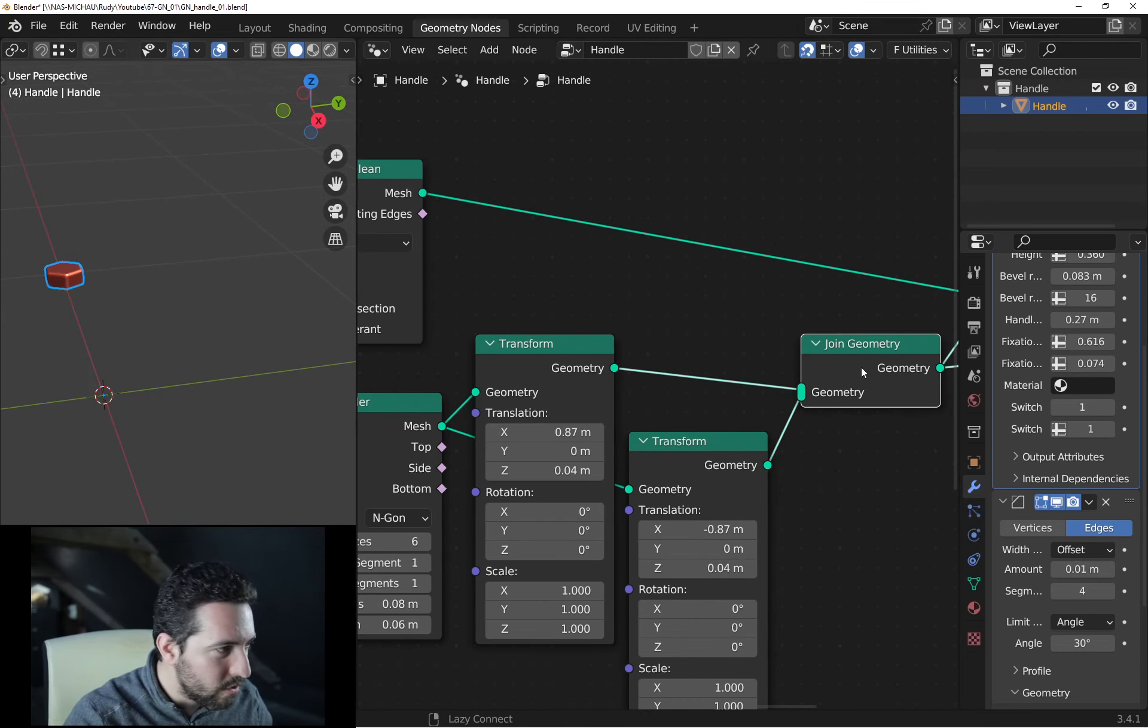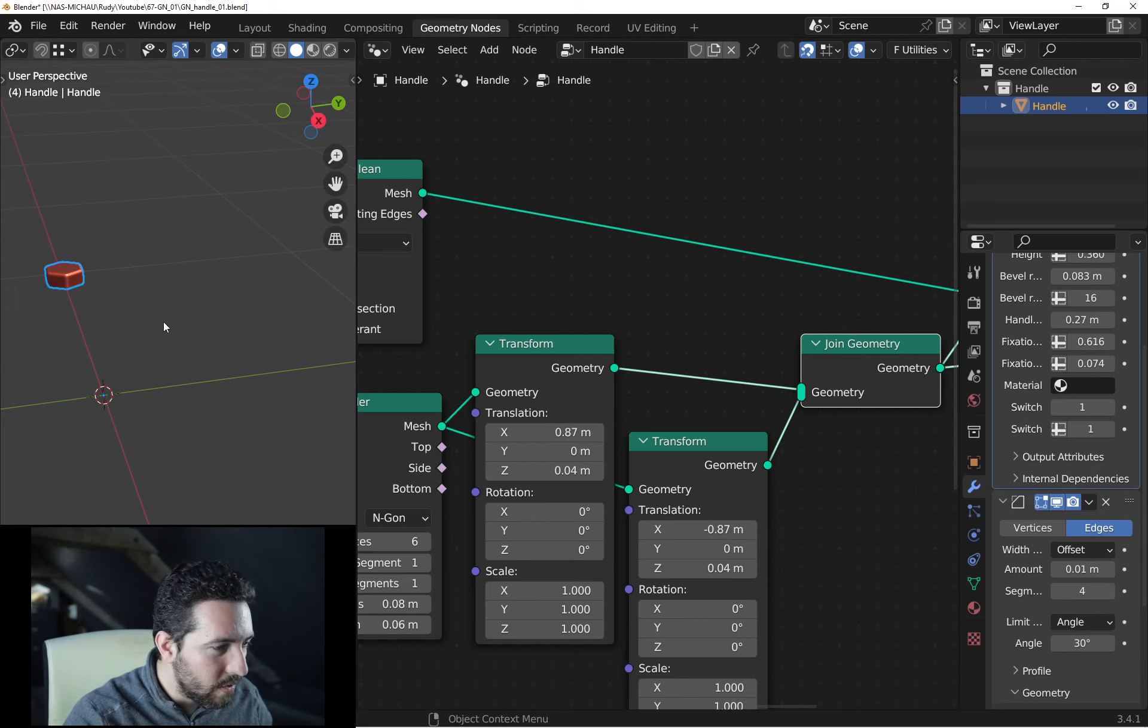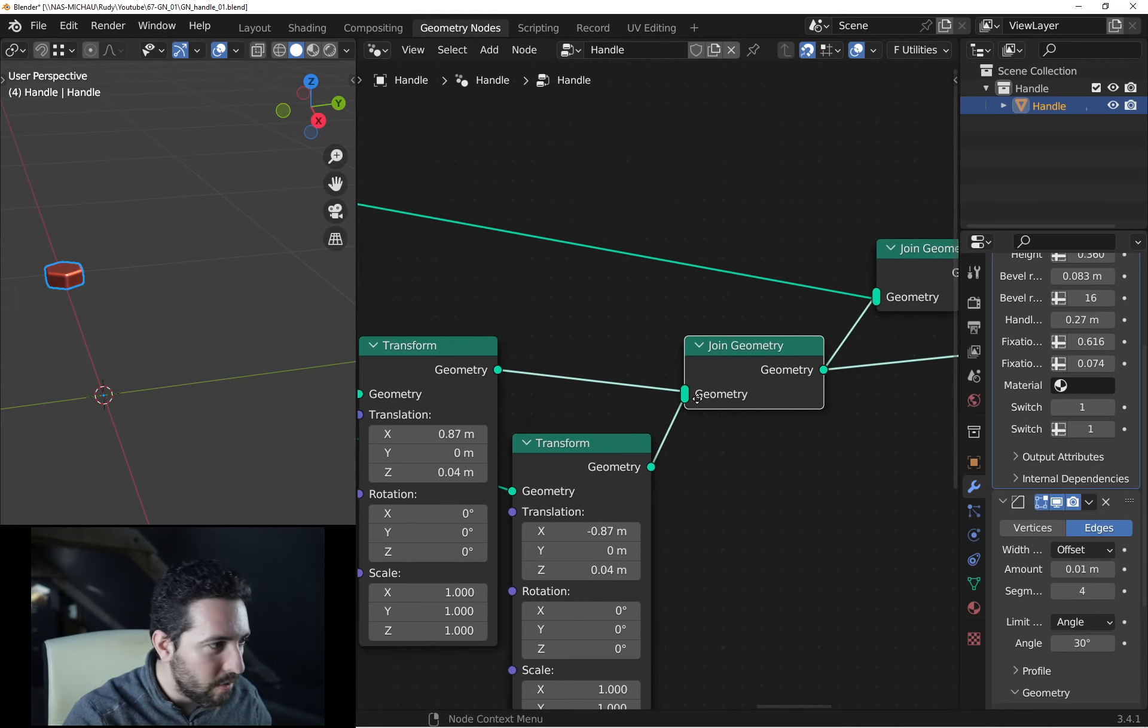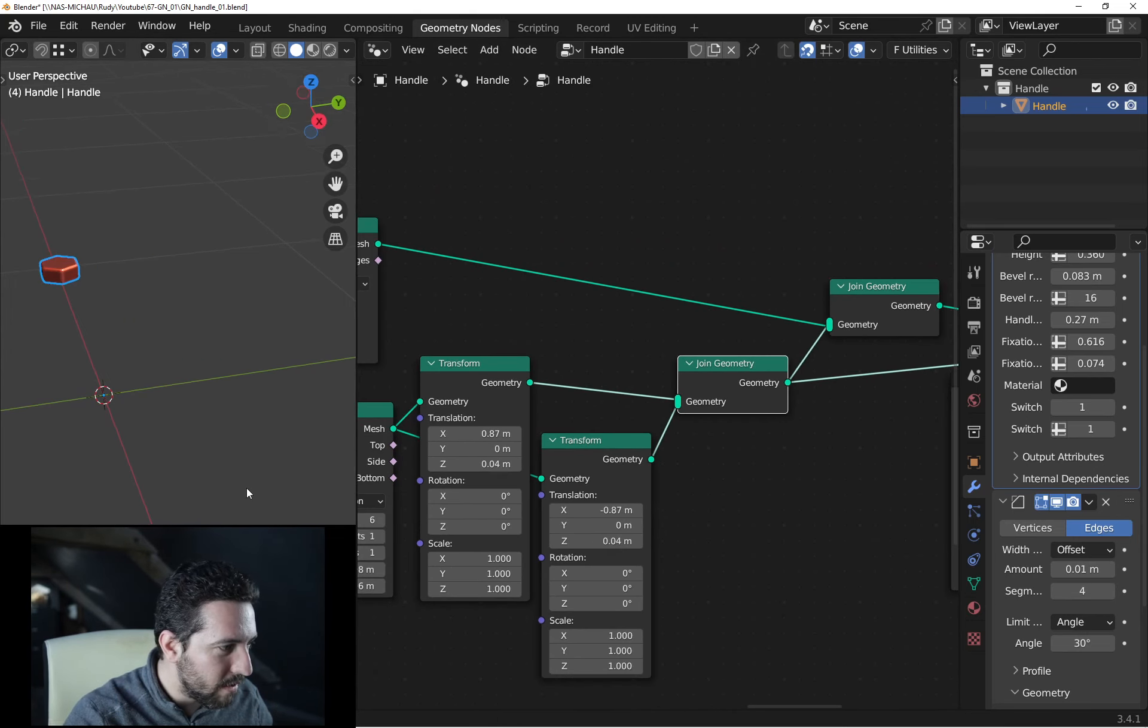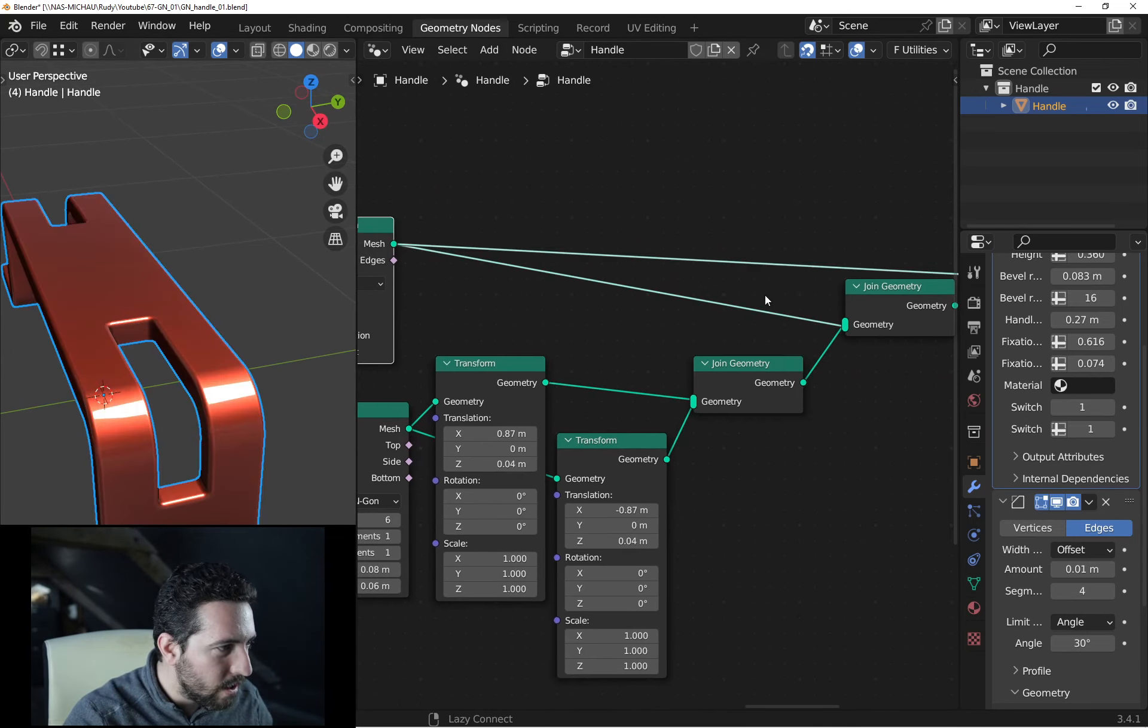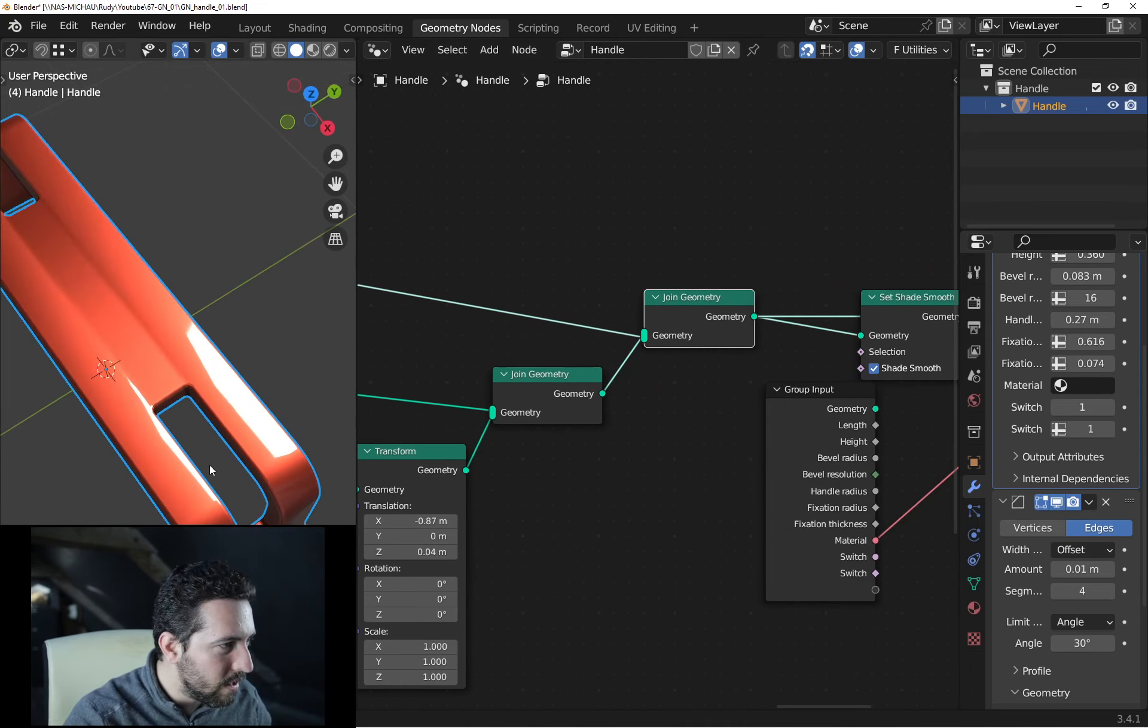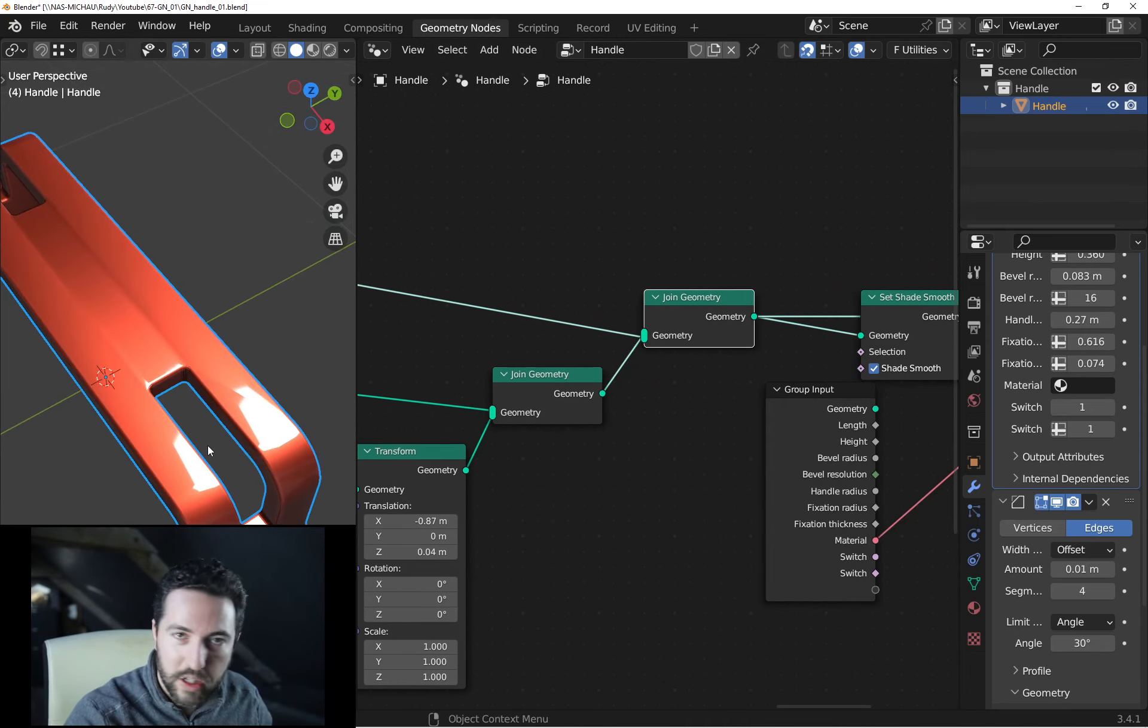If you check the output of the boolean operation, everything is okay, no problem at all. If you check the joint geometry here for this part of the model, everything is okay. But if you join these two parts together, we have this shading error.